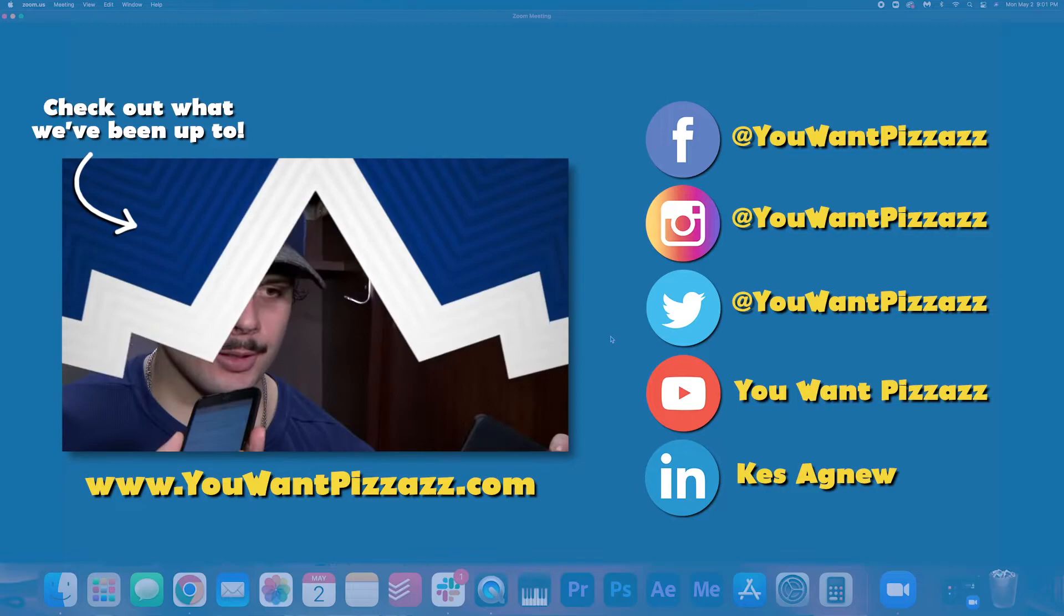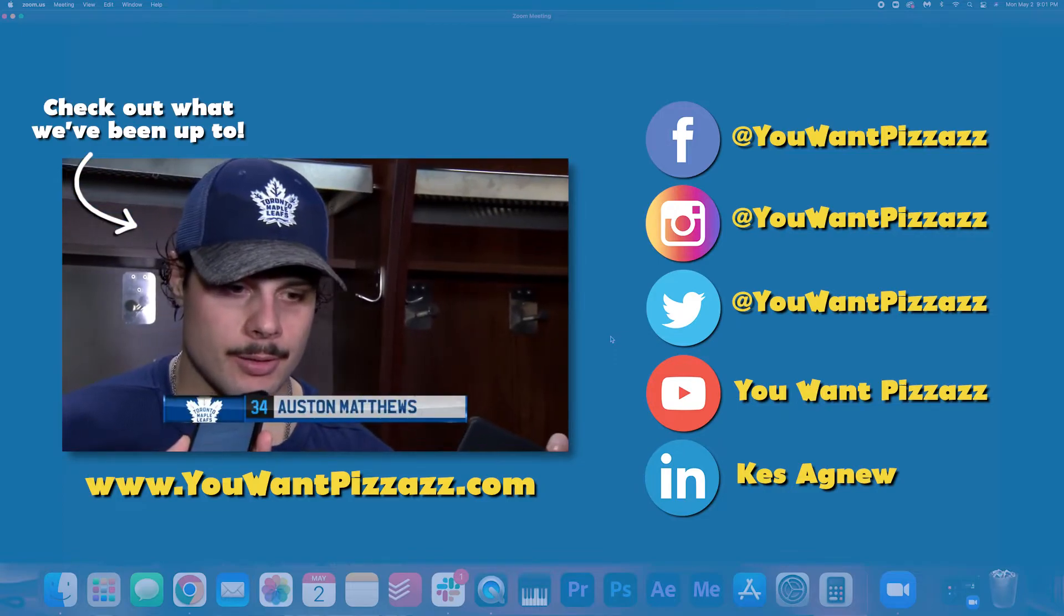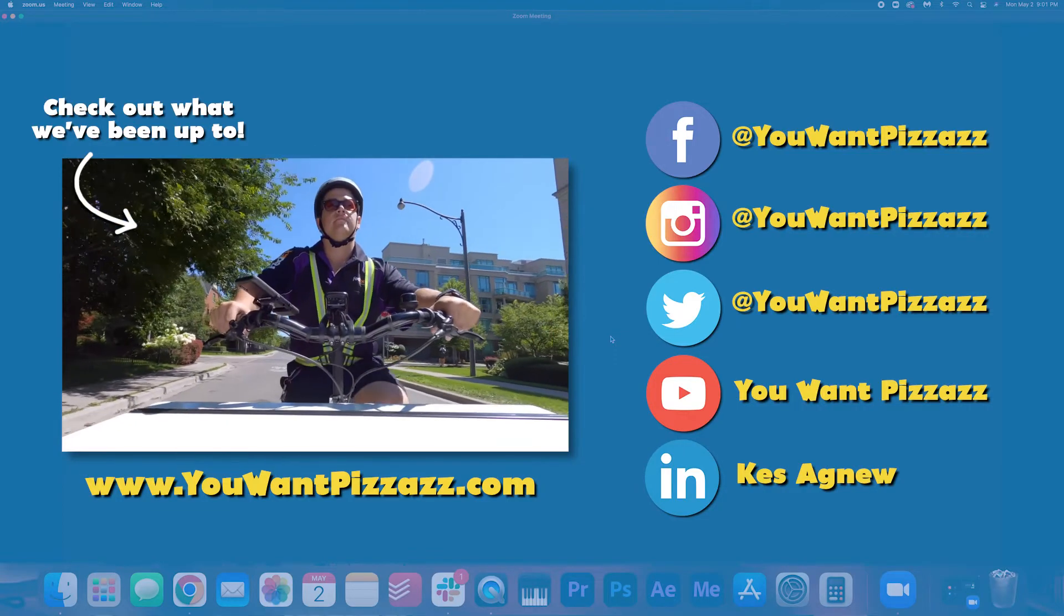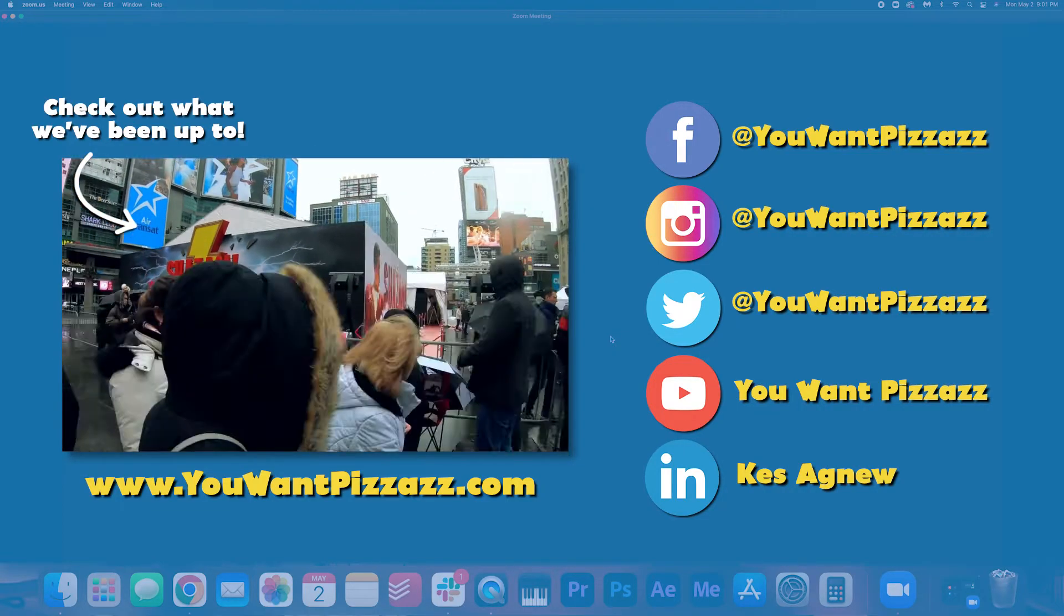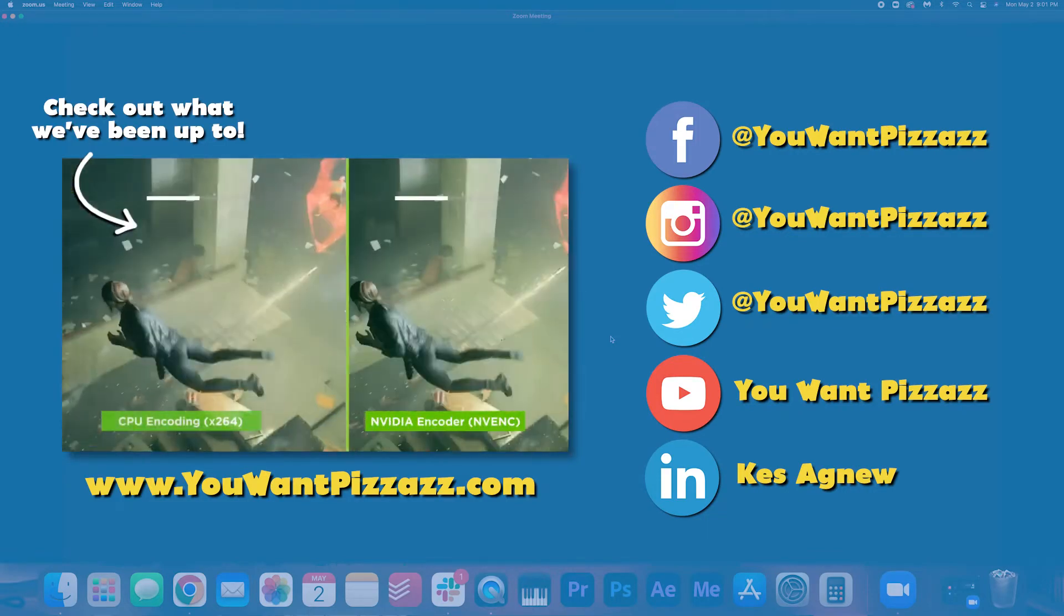I hope you found this tutorial helpful. If you did, please give this video a like and subscribe to this channel. It really helps me out a lot. I love you so much. Bye!